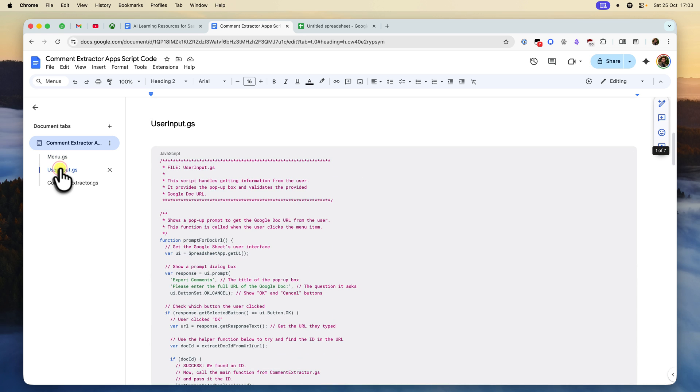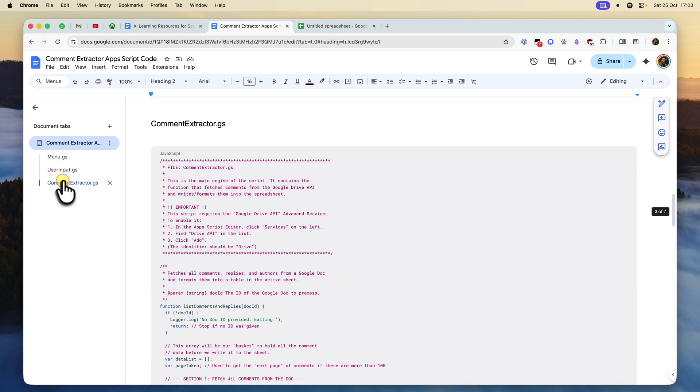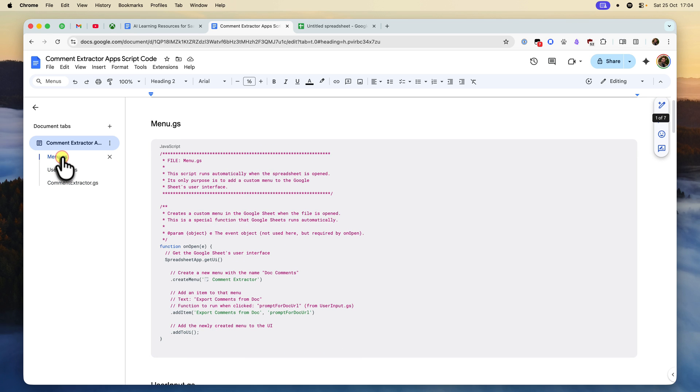My code is also heavily commented, so you can see exactly what each line does. We're going to walk through it at a high level in this video, so you can feel 100% comfortable with what this script is doing.